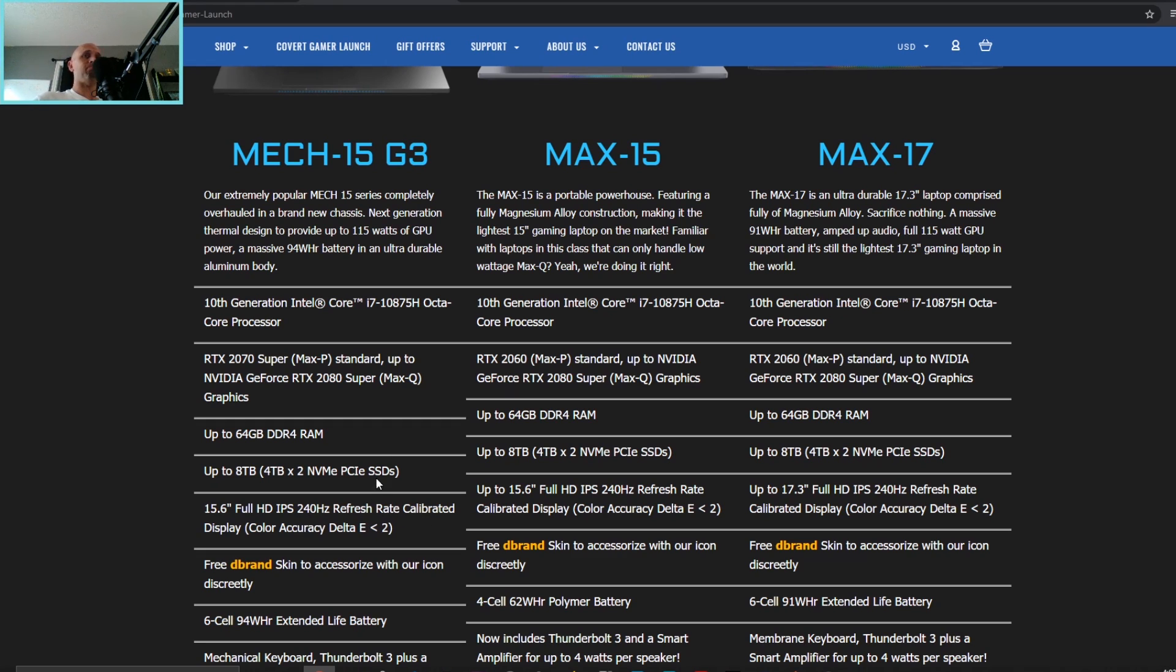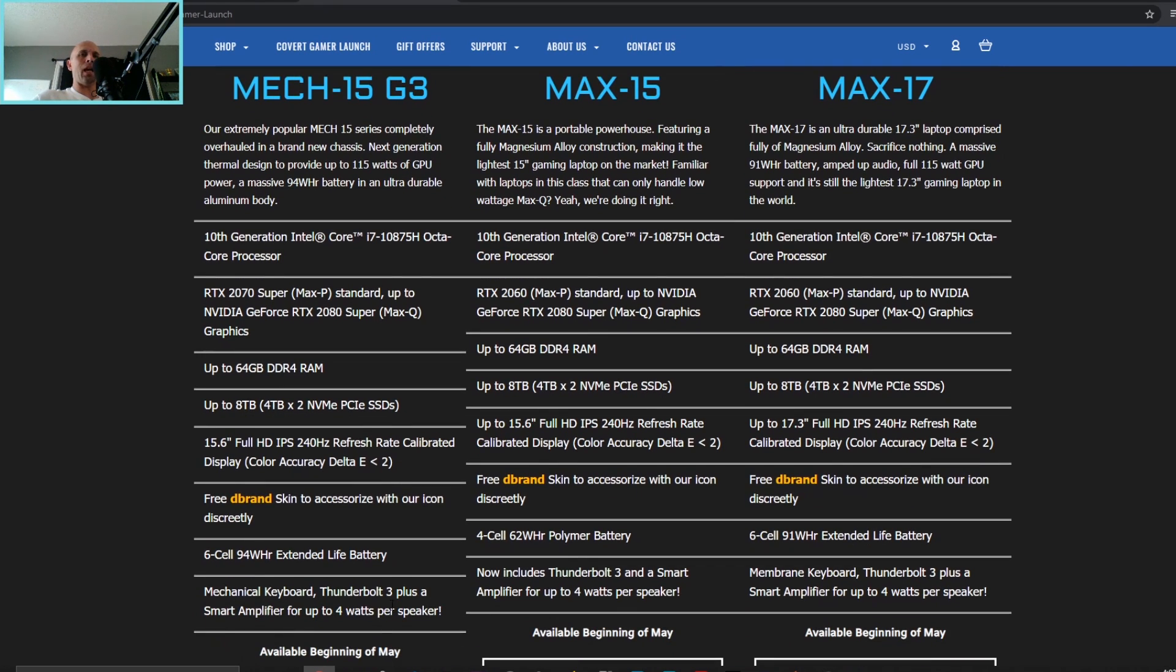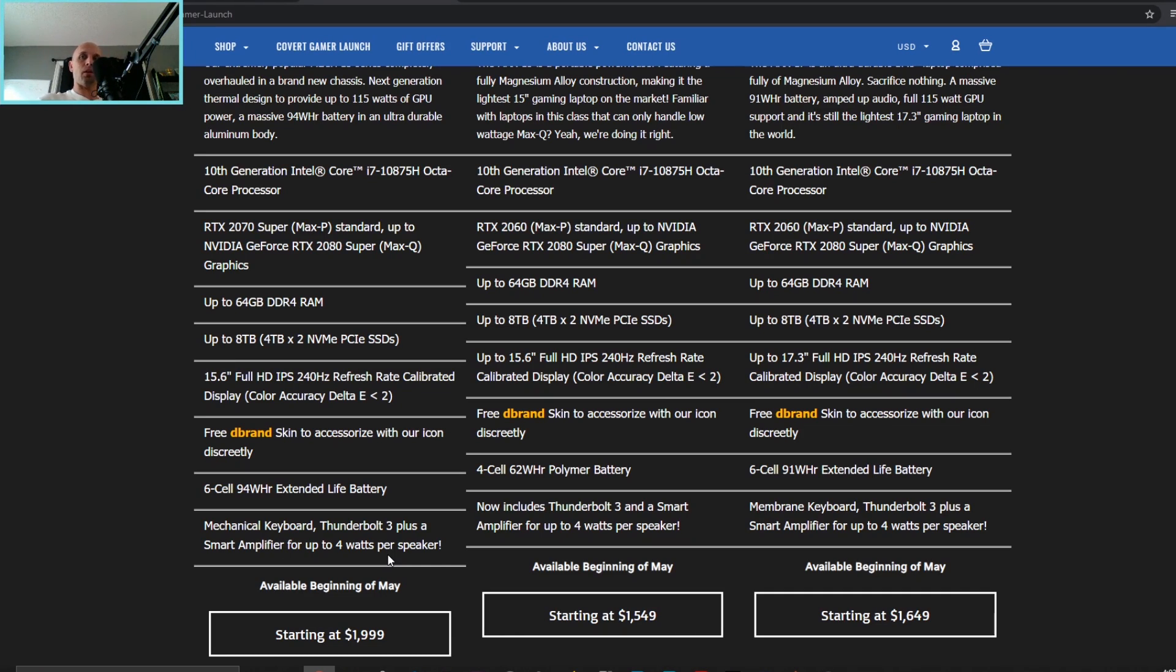You're going to get, I do believe, 16 gigabytes of memory in dual channel, half a terabyte of storage, and that'll leave another NVMe slot available. And of course that big battery, Thunderbolt 3, they did update the speakers from six watts to four watts per speaker.